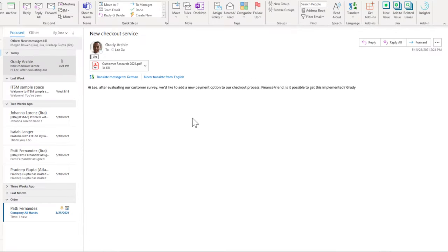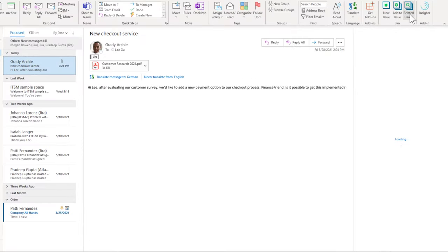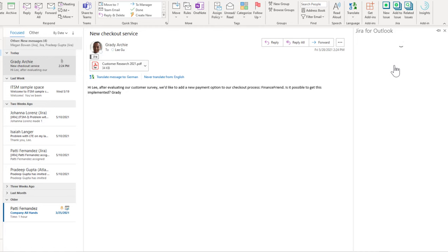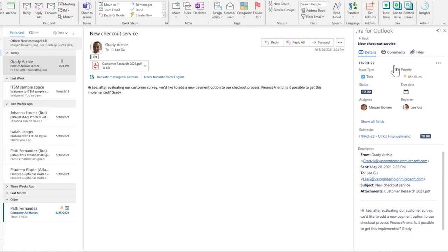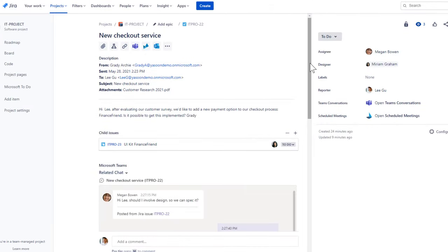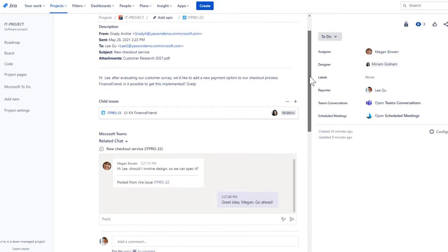I want to give management a quick update on their request. Let's have a look at what the team has done so far. I click on the email and open the Jira sidebar to see the related issue. In the comments section, I can see that the team already started to work. To get even more information, I jump right into Jira.